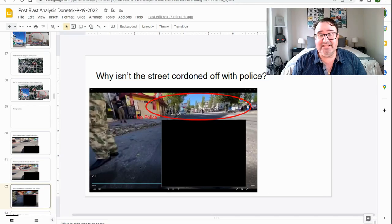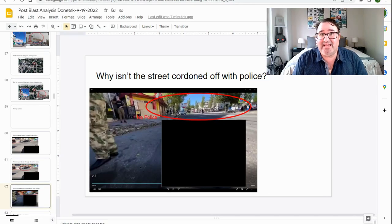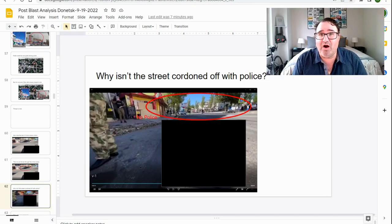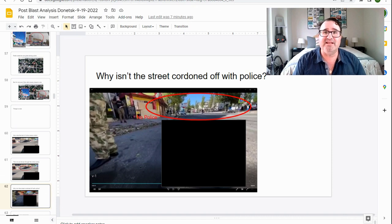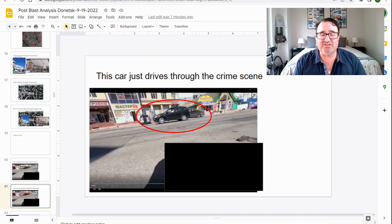Other things to note, the street isn't cordoned off by police. Anybody can just walk up the street and walk into the crime scene. This car just drives right through the crime scene. This is not how you handle a crime scene, and this is going to become important later on at the end of this video.